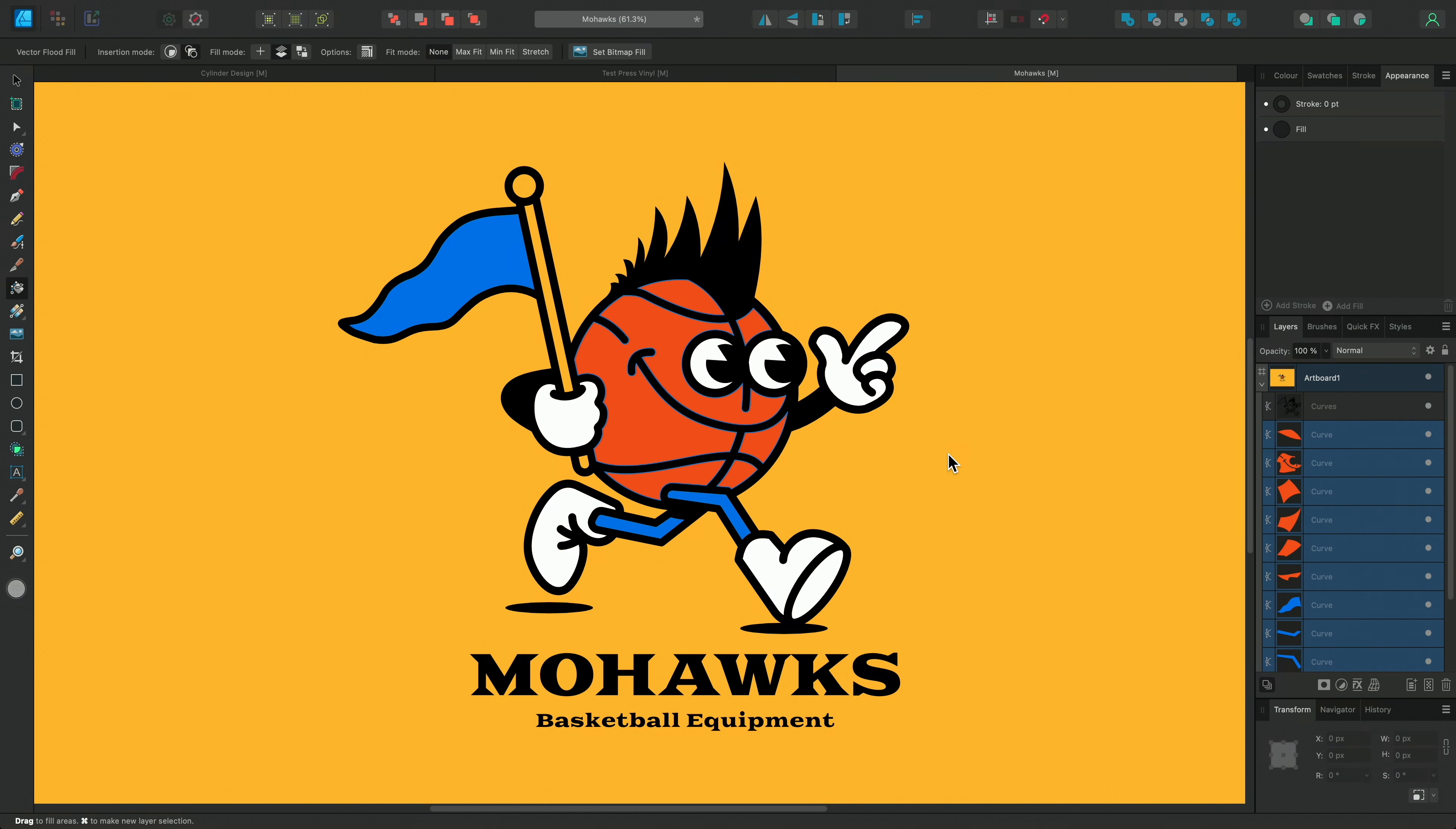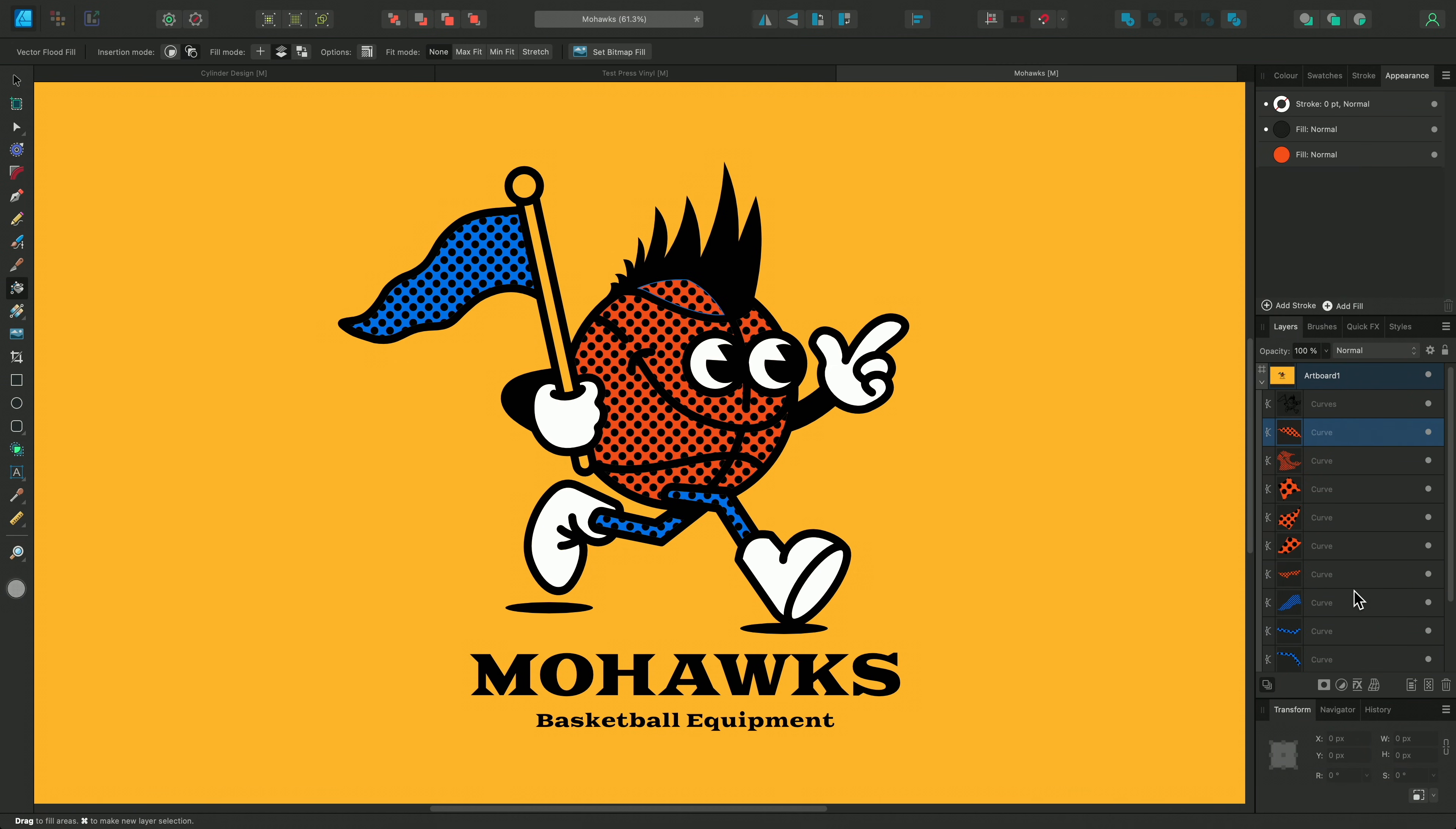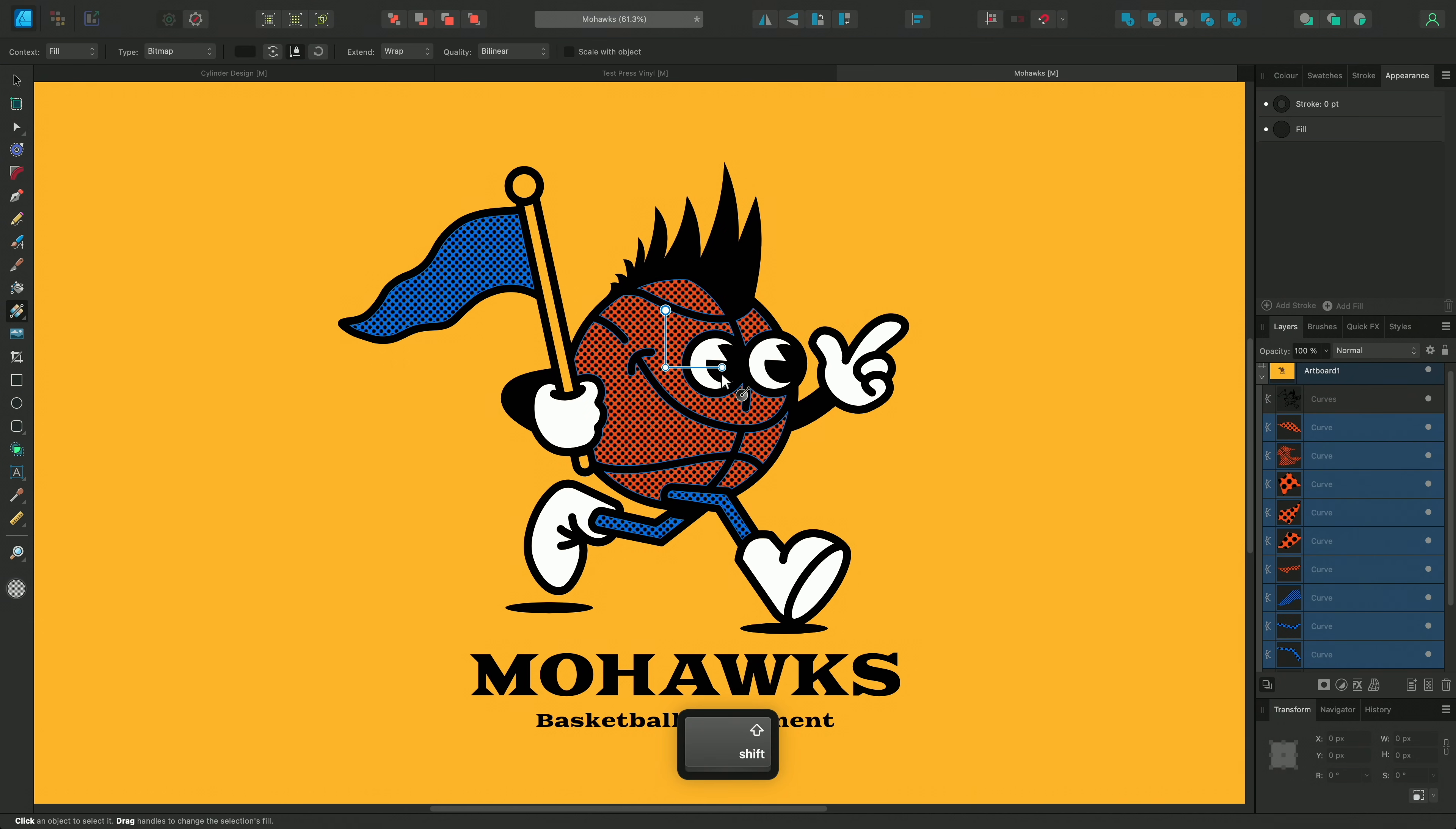So I'll make sure these layers are selected this time. Then we can proceed to apply the new bitmap fill. Don't forget that as with many things in the affinity apps this is a non-destructive function. So we can easily go back to the appearance panel to toggle the new bitmap fill on or off again as we did before. And if I reselect these layers and go back to the fill tool I can easily adjust the placement and scaling of the bitmap fill too.